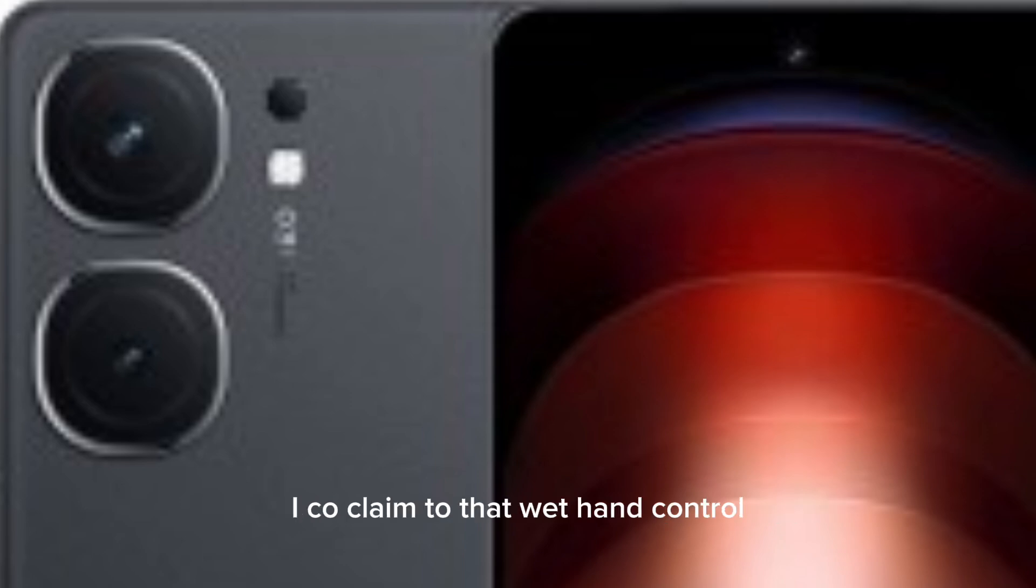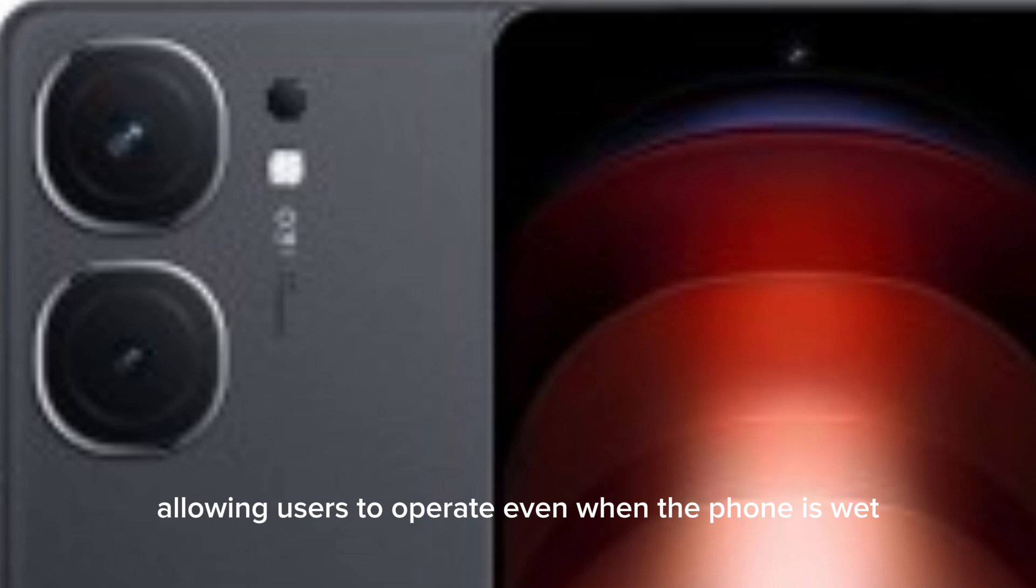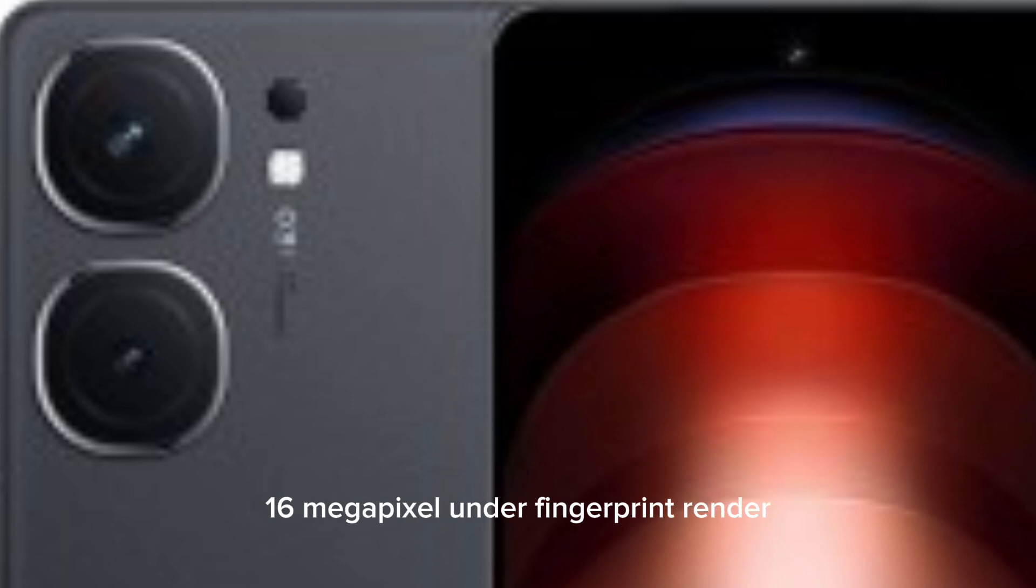IQOO claims it has wet hand control allowing users to operate even when the phone is wet. The display has a centered punch hole with 16MP camera and a fingerprint window underneath for biometric authentication.